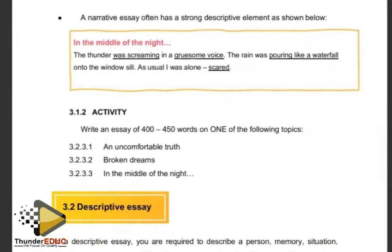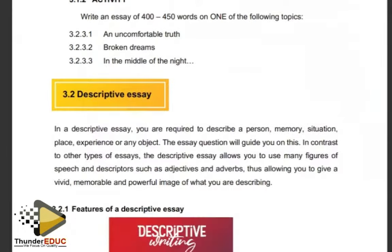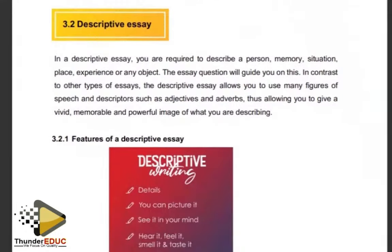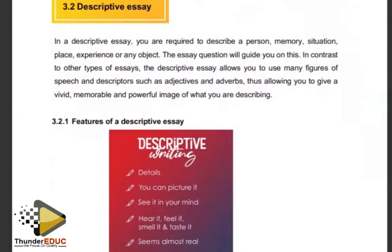Let's move to the descriptive essay. You are required to describe a person, memory, situation, place, experience, or any object — the essay question will guide you. In contrast to other types, the descriptive essay allows you to use many figures of speech and descriptors: adjectives and adverbs. You must know your adjectives and adverbs and use them wisely, as they are dominant in a descriptive essay. The aim is to give a vivid, memorable, and powerful image of what you are describing.